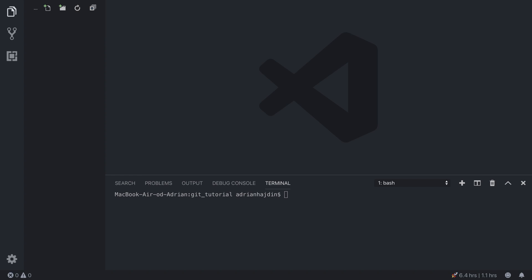Hi and welcome to another JavaScript Mastery video. In this video you will learn what Git is and how to use it to manage your code in a more organized way. We are going to go over the basics of Git and explain the most important commands along the way.